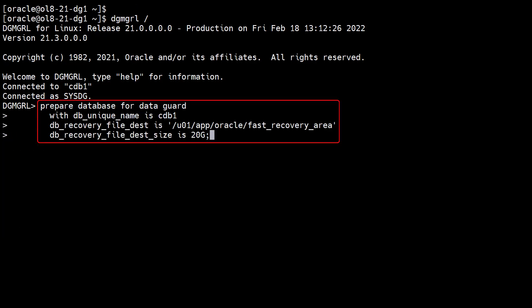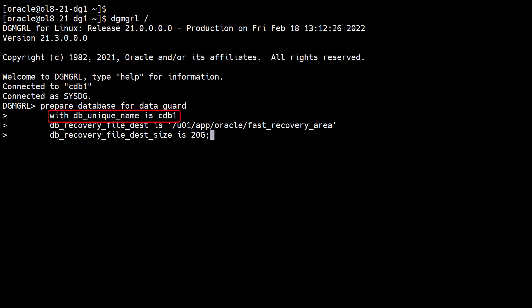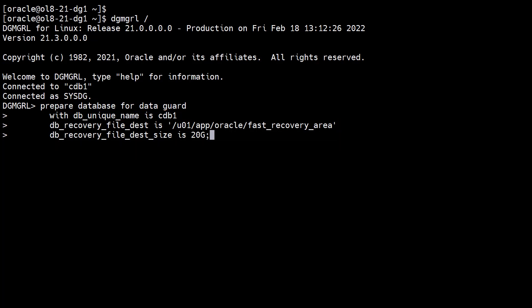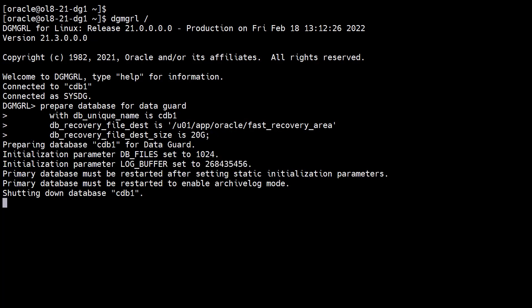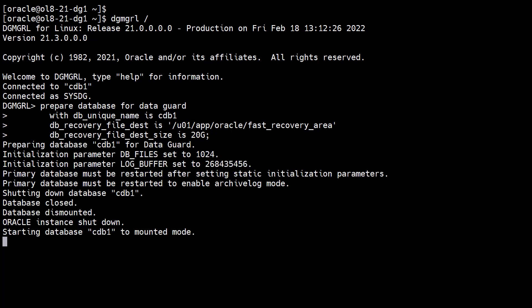We run the command to prepare our primary database. The DB unique name is CDB1 and we set values for the recovery destination. As the command runs, we can see all the steps it goes through.